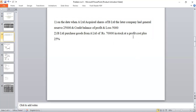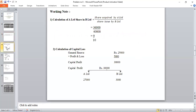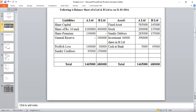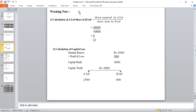Working Note 1: Calculation of A Limited's share in B Limited. Formula: Shares acquired by A Limited divided by total shares issued by B Limited. A Limited acquired 36,000 shares. B Limited's total share capital is Rs. 4,00,000 at Rs. 10 each, so total shares = 40,000. Therefore, A Limited's share = 36,000 / 40,000 = 90%. A Limited acquired these shares on 1st April 2013.